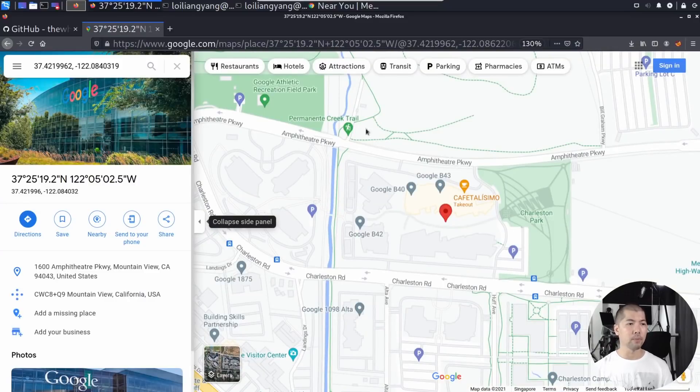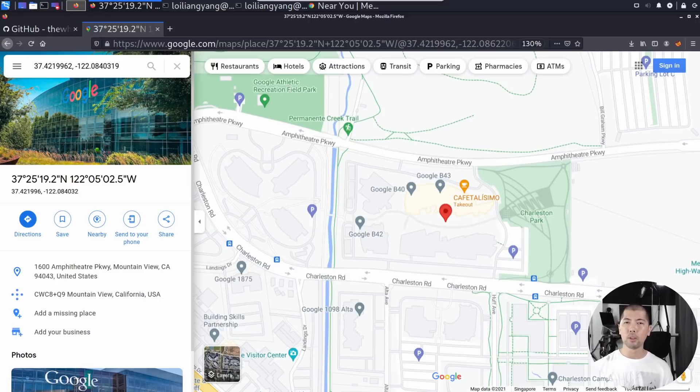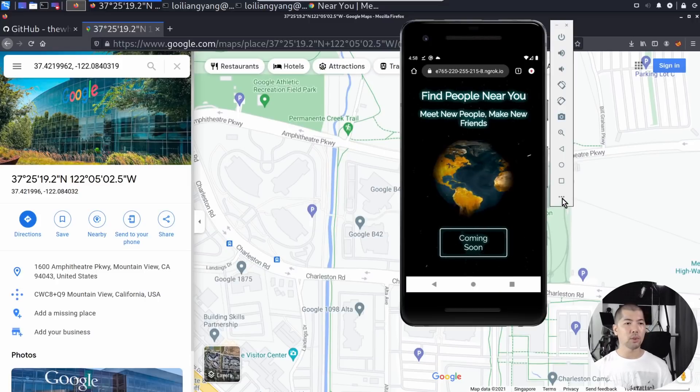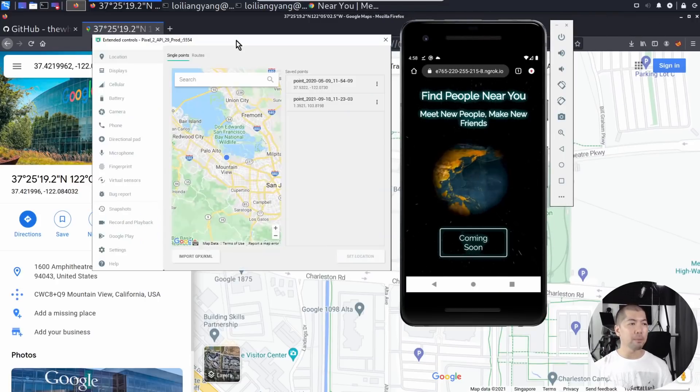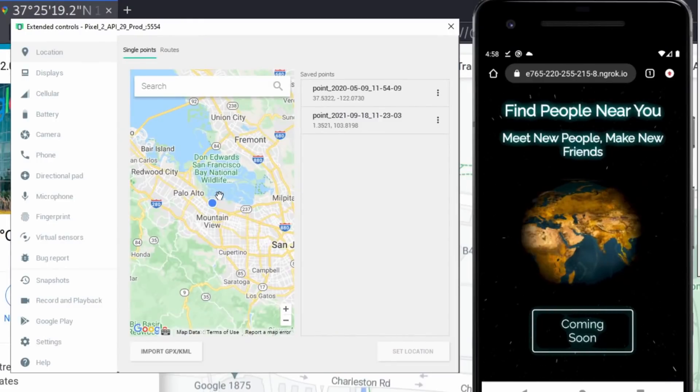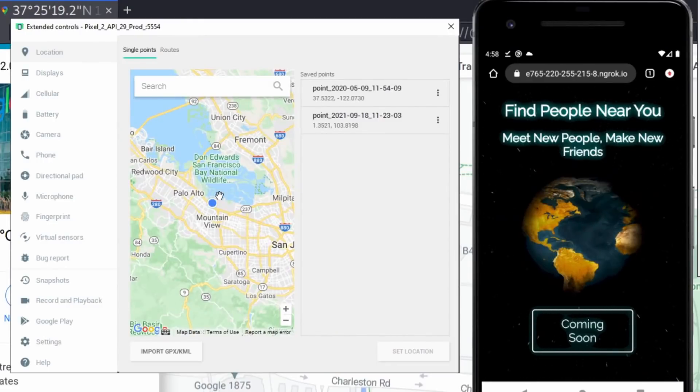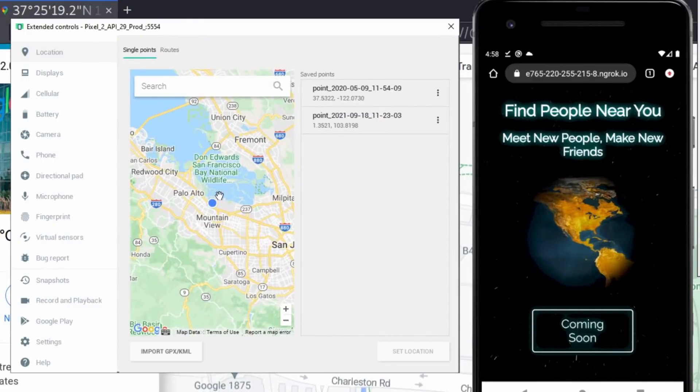If I go back to the device, I can go and look at the options here, and under the options, I can see that this is the latitude and longitude that we've set for the mobile device.